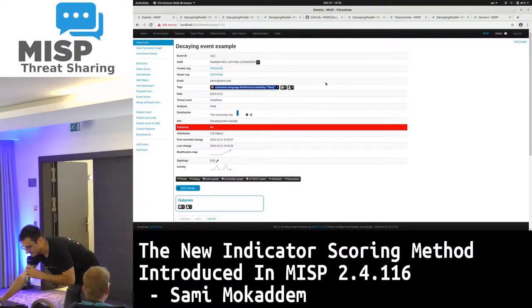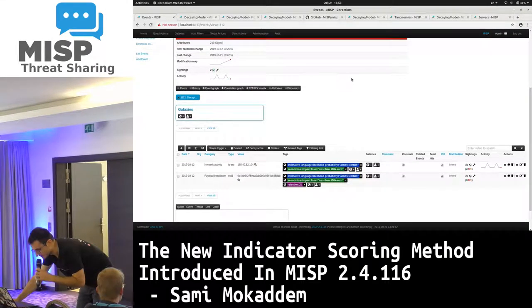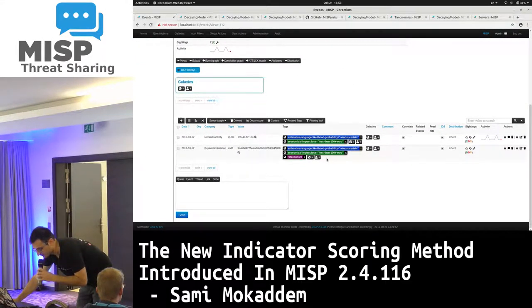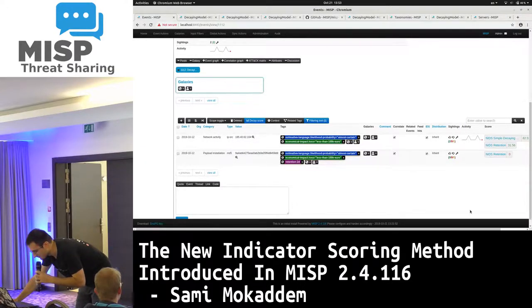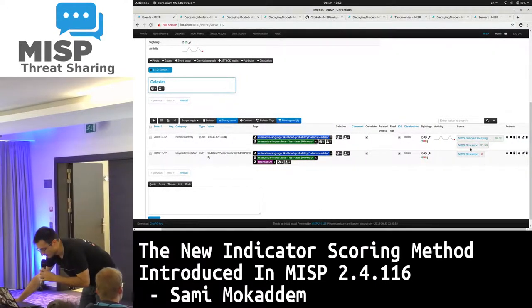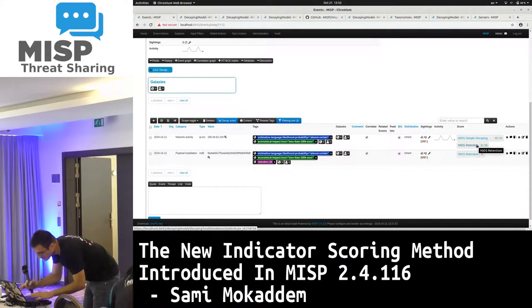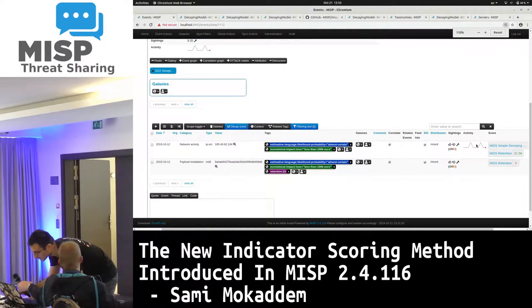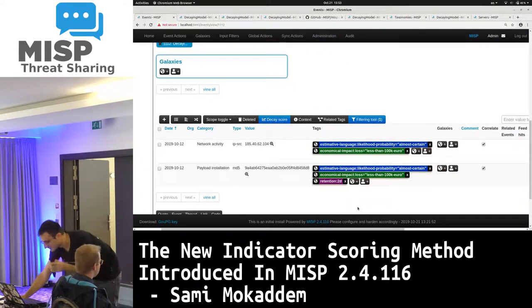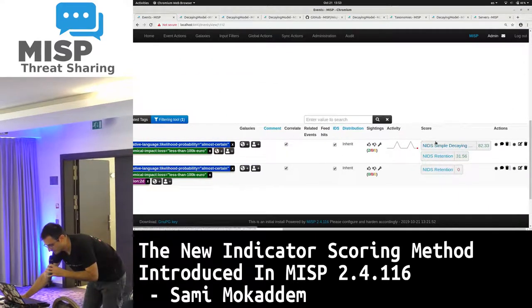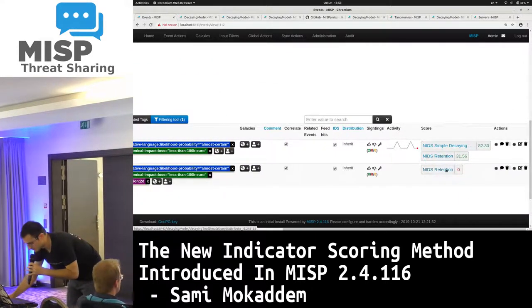This is a decaying event example that I've created. You can see a few attributes with some tags. If I click on the decay score button, we have a column score with the different values for the different models.